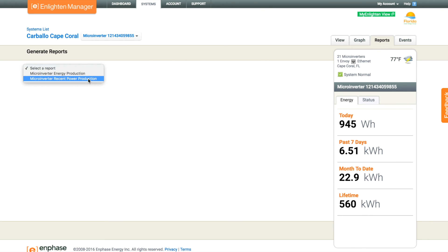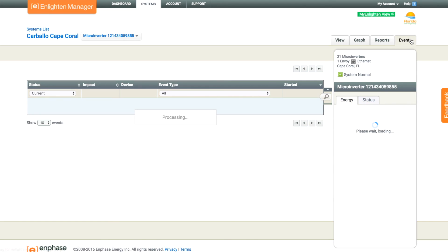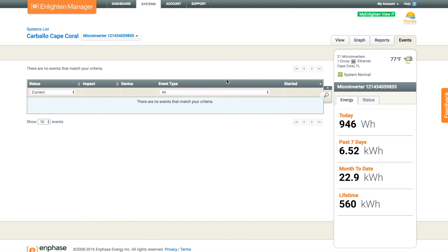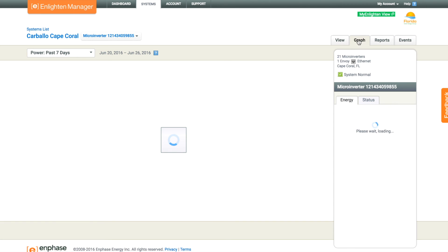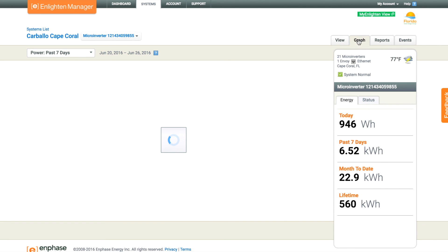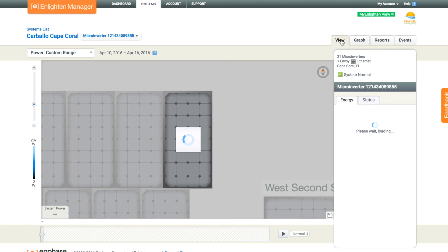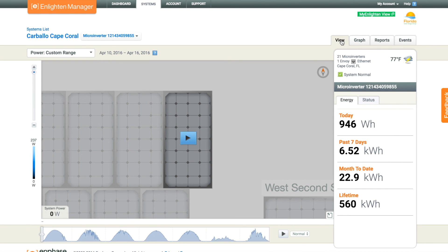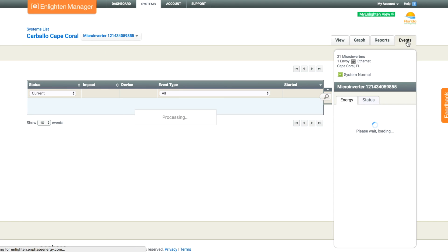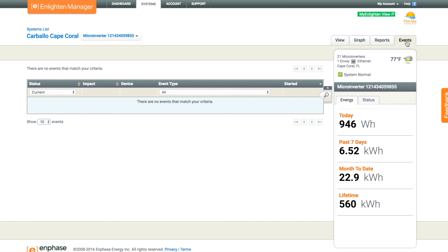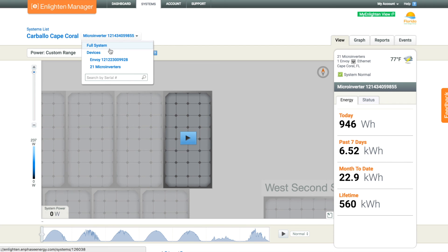We have all the same reporting capability, but down to the module level or micro-inverter level. We can look at any events — GFI trips, production issues — any events that the system records. Really dig into what's going on with your system to help monitor it remotely.